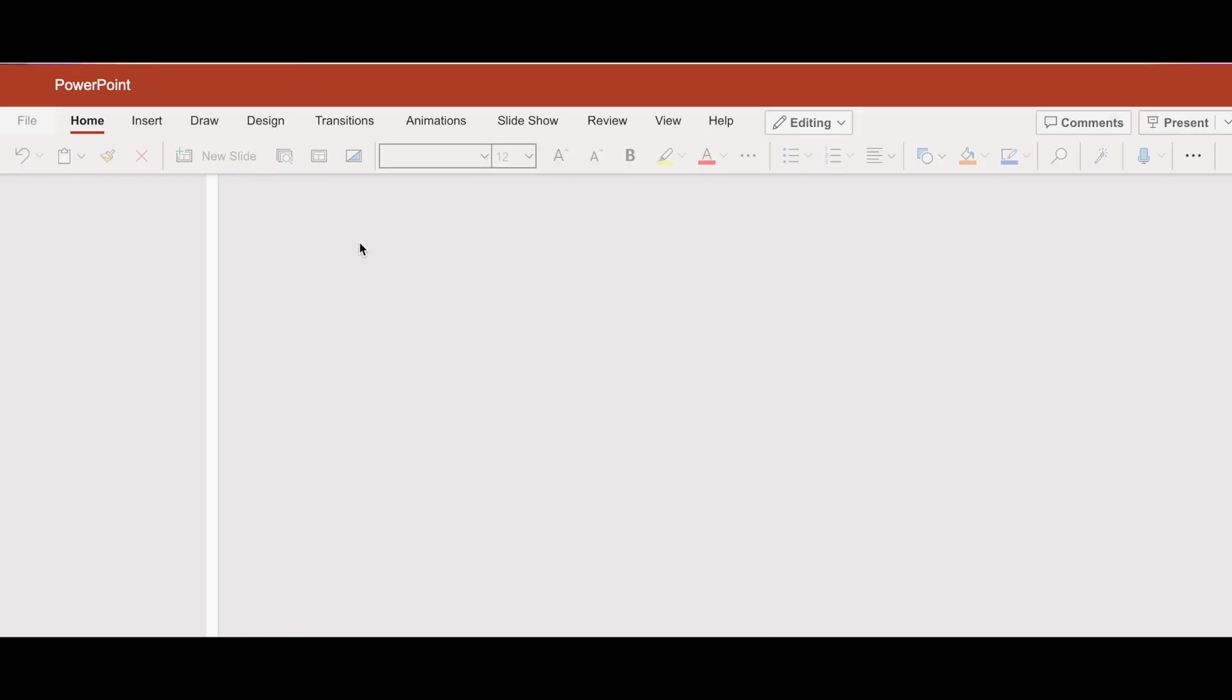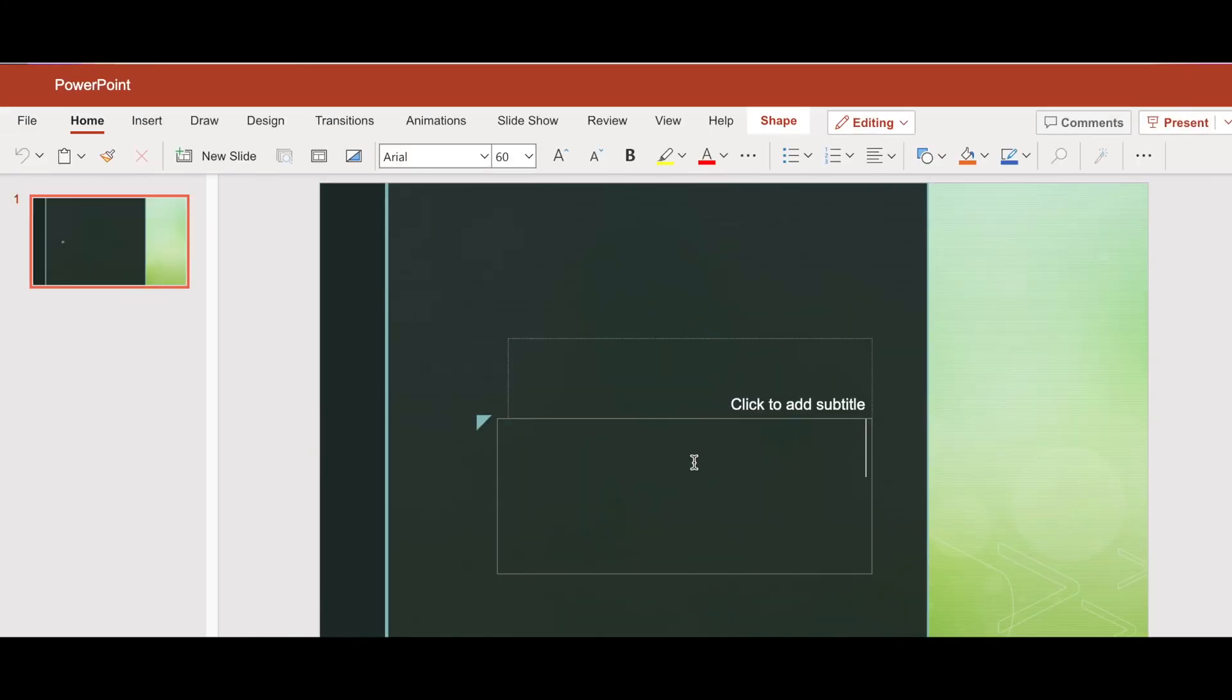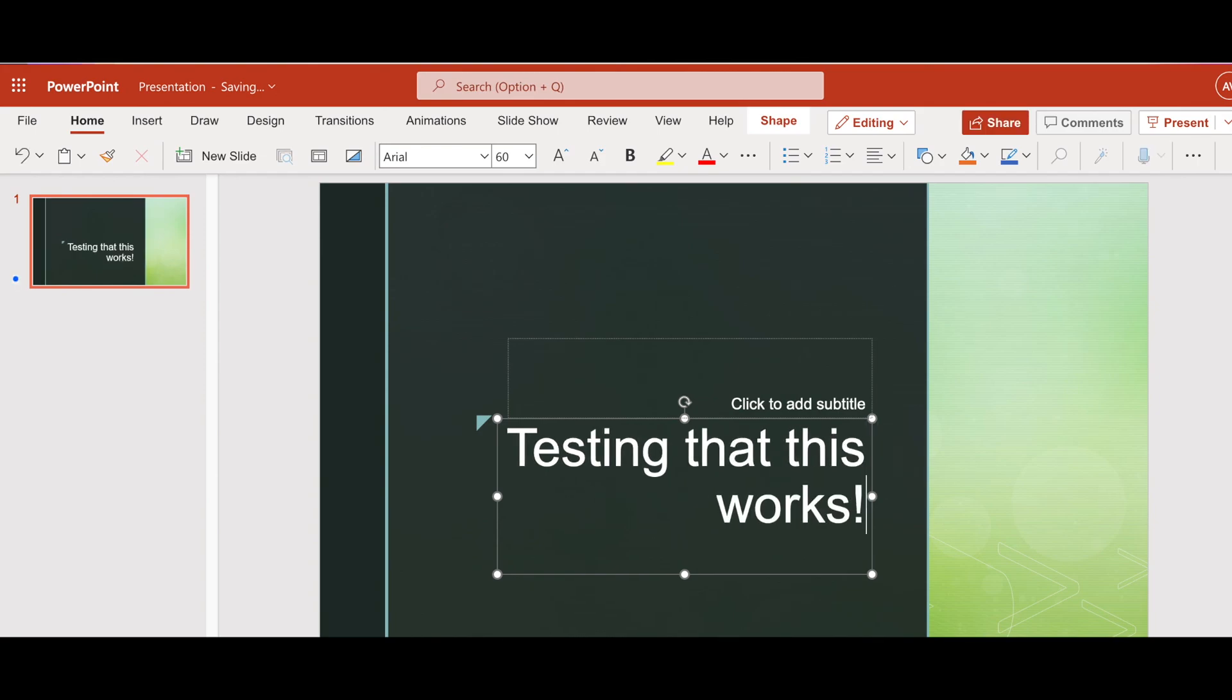We're just going to create a quick PowerPoint deck and see if it works. All right, perfect. That works too. We're all set. We'll see you next time.